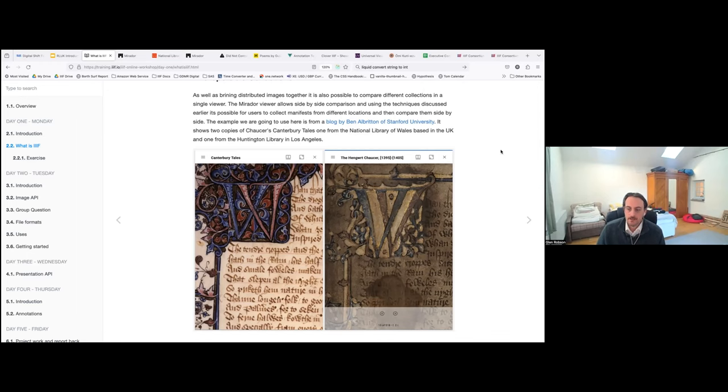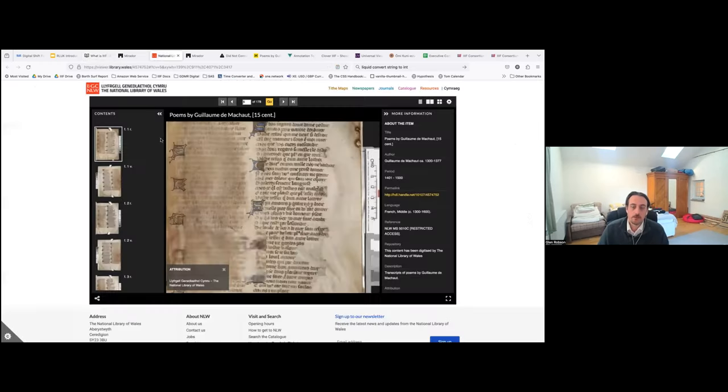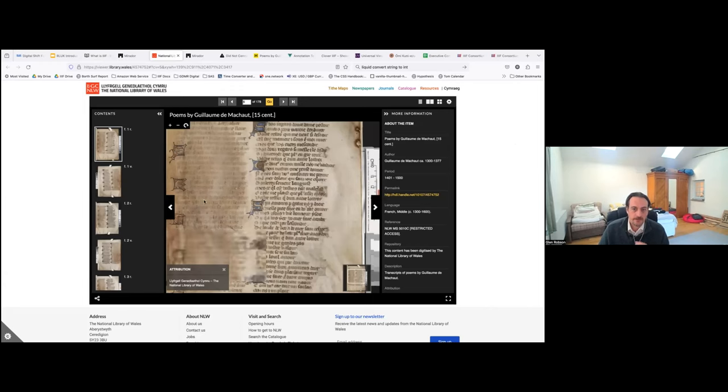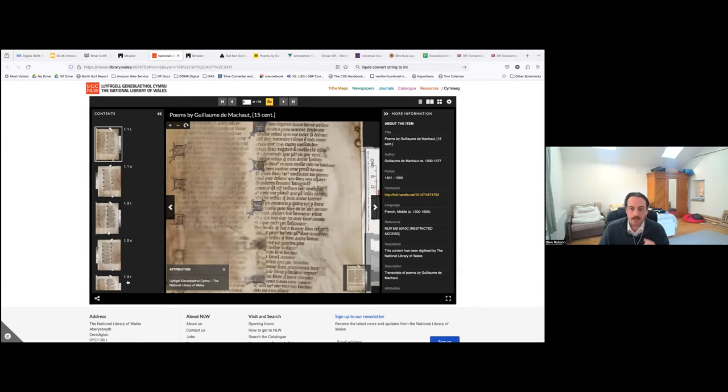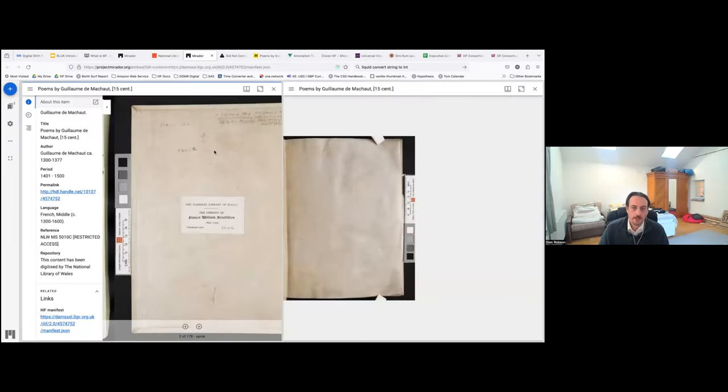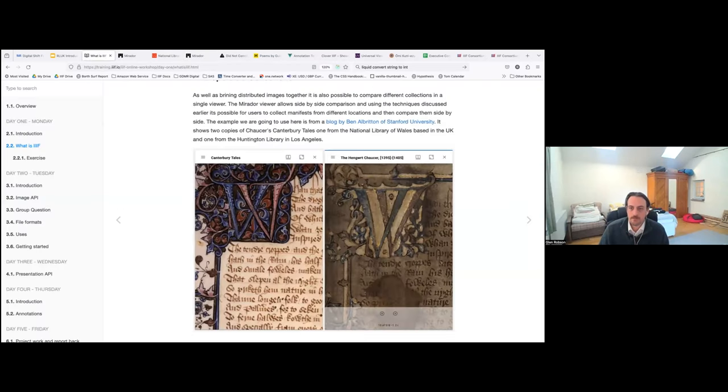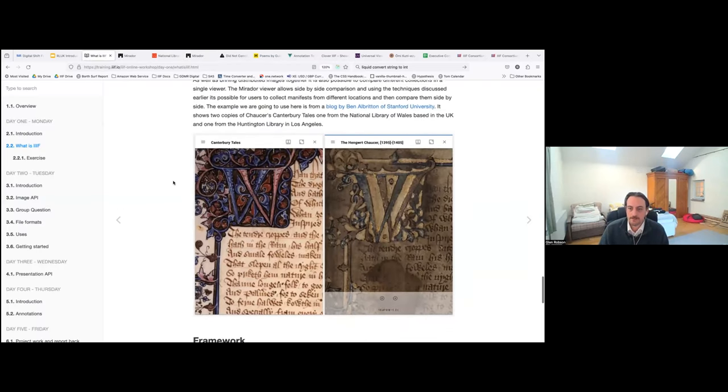I mentioned earlier that it's possible to use these different viewers. And one of the advantages of that is that the user can do this. So the user can go to say the National Library of Wales collection, they can say, I'm really interested in this particular manuscript, and they can get access to the manifest. And then they can open it up in Mirador. And then they can combine that with different manuscripts in different locations to be able to do that.